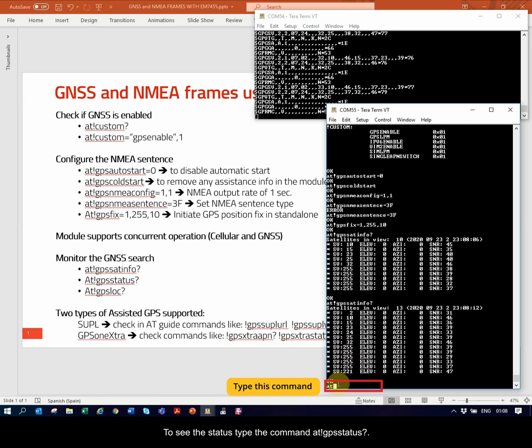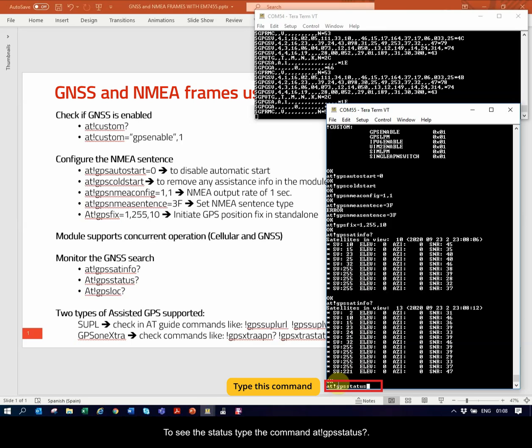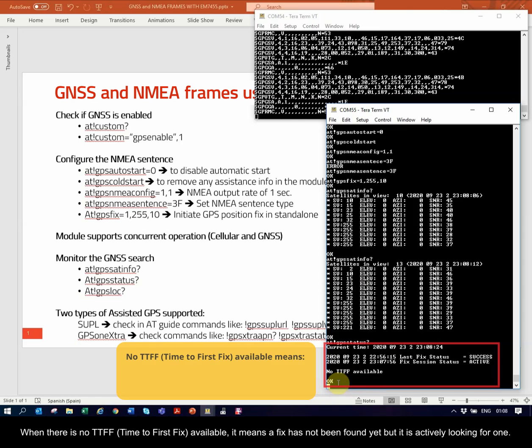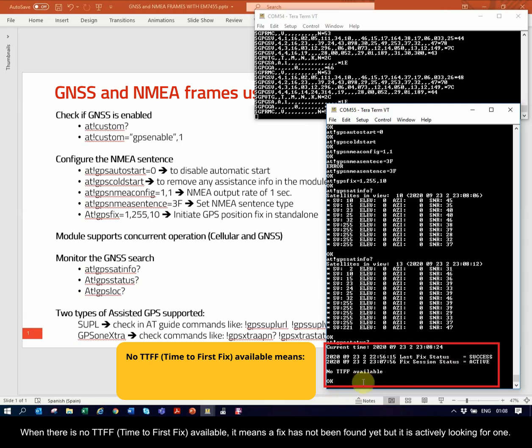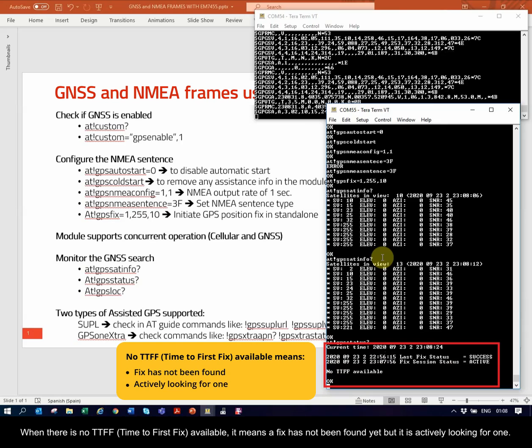To see the status, type the command AT!GPSSTATUS?. When there is no TTFF, time to first fix, available, it means a fix has not been found yet, but it is actively looking for one.